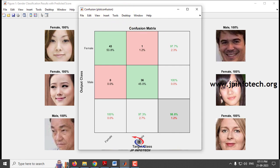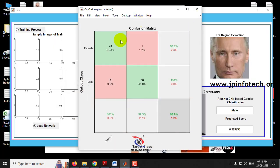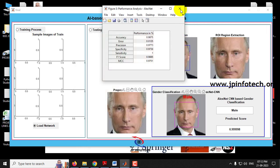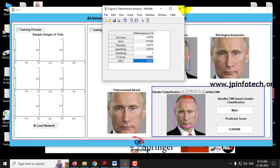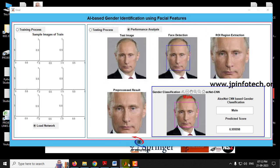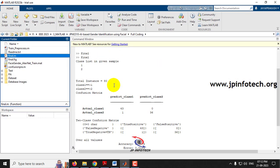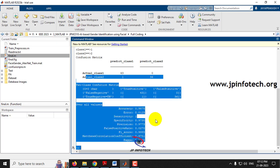The confusion matrix shows the true and predicted cases for both male and female classes. The final performance analysis of the AlexNet model shows: accuracy of 0.9875, error rate of 0.0125, precision of 0.9773, specificity of 0.9730, sensitivity of 1, F1-score of 0.9885, and MCC value of 0.9751. These calculation results are also displayed in the MATLAB command window.